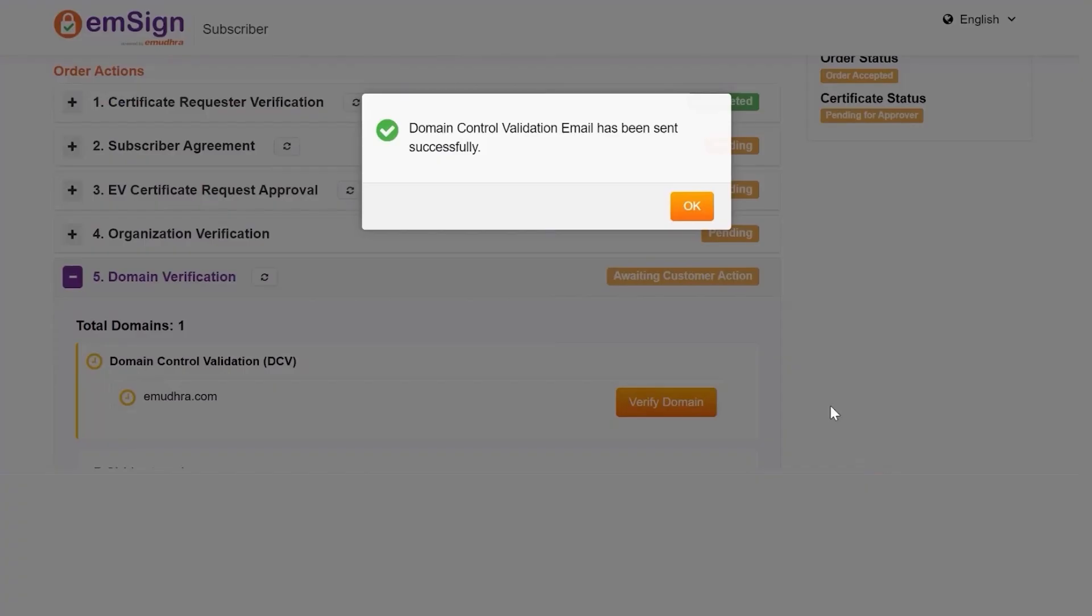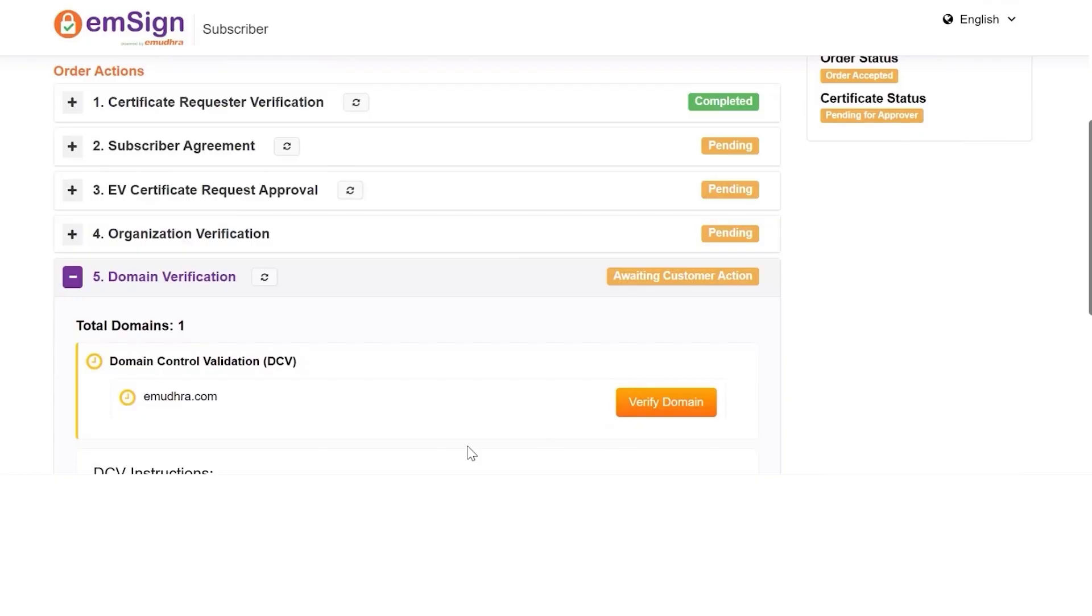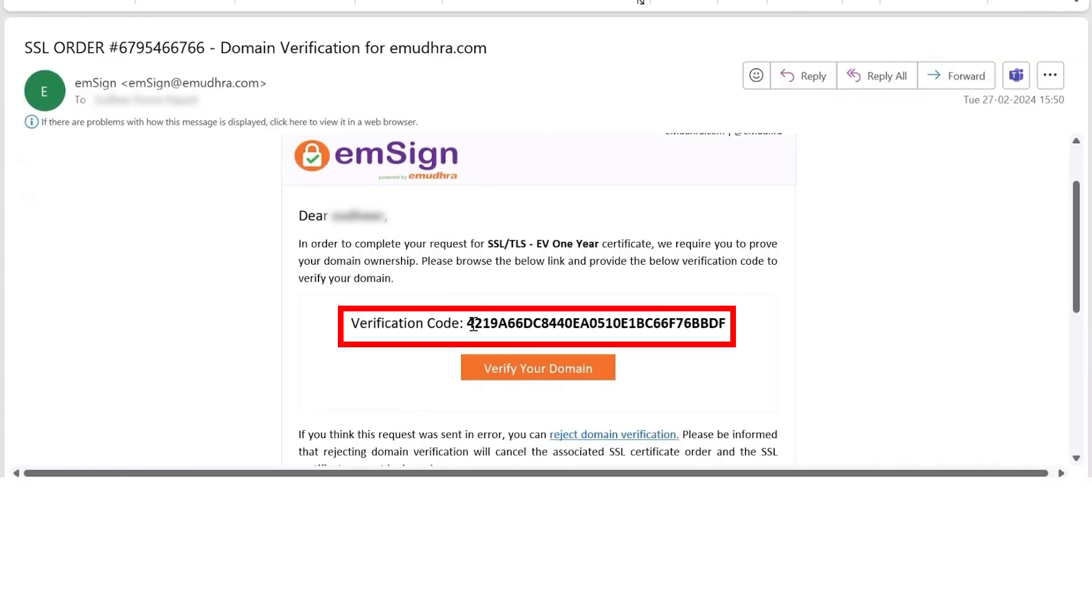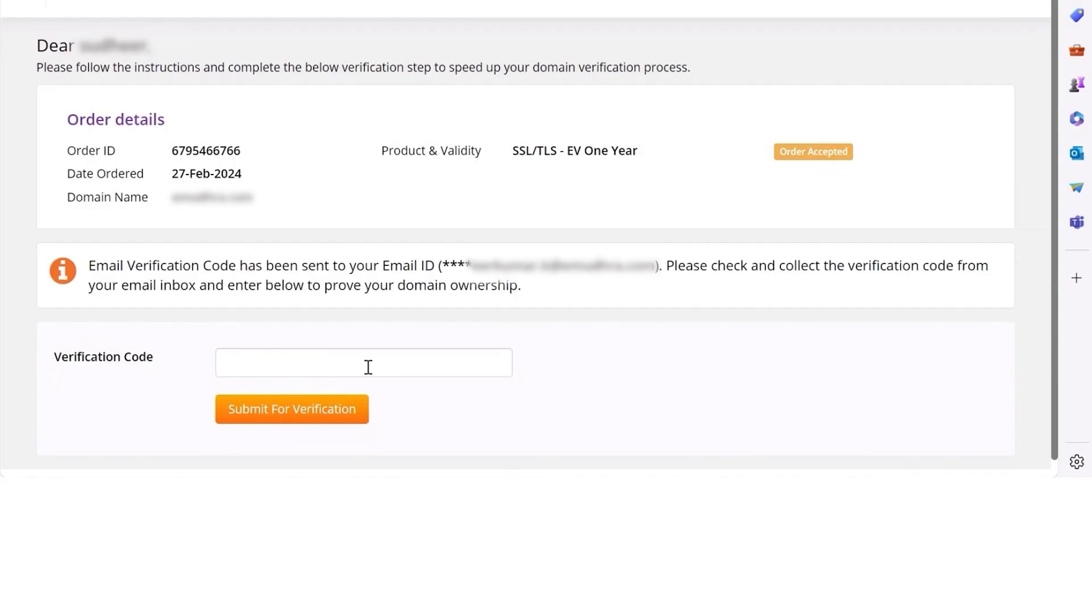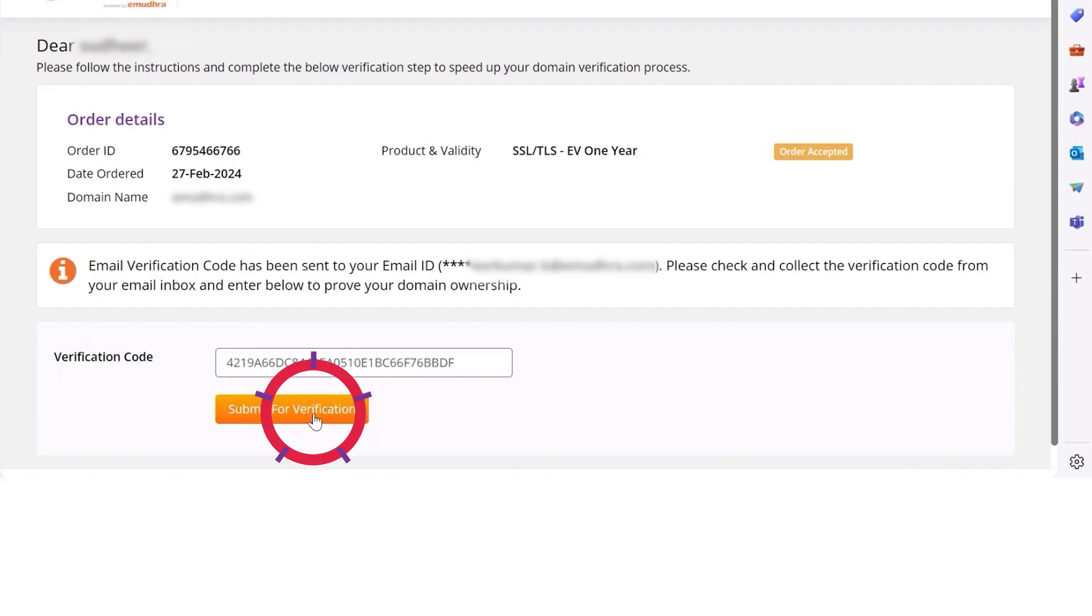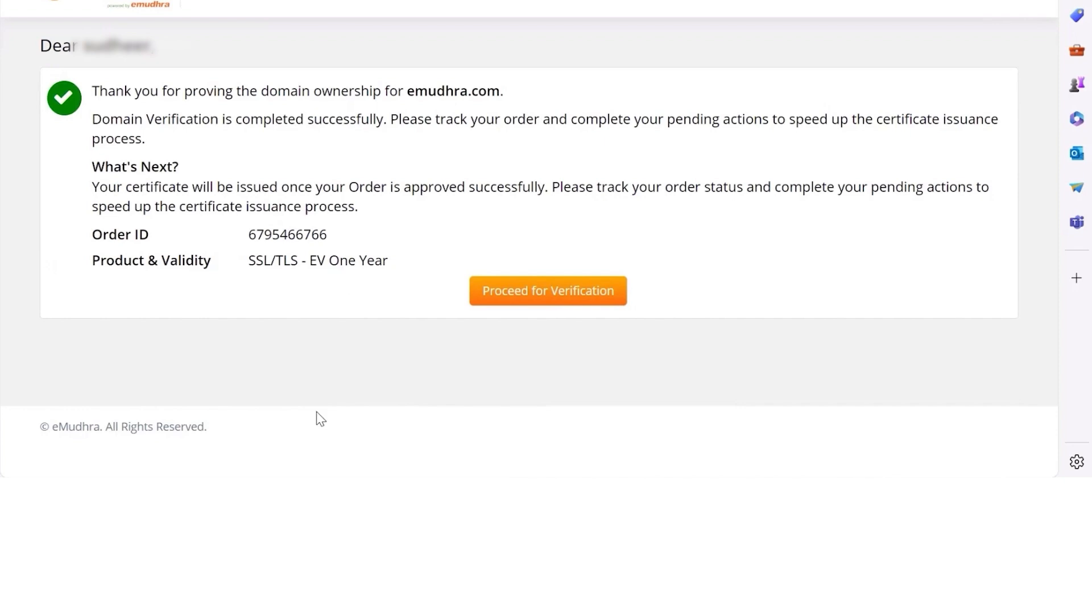A pop-up stating Domain Control Validation email has been sent successfully will appear on the screen. Click on OK. Copy the verification code received. Click on Verify your domain. Enter the verification code in the input field and click on Submit for verification.